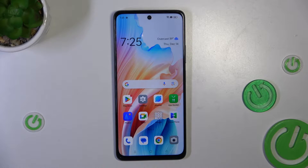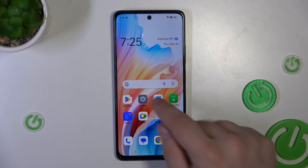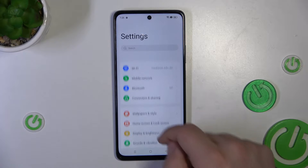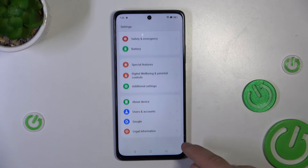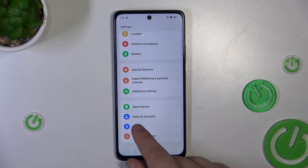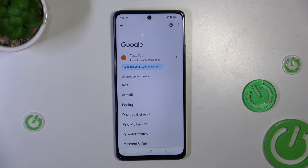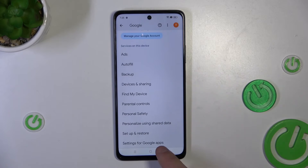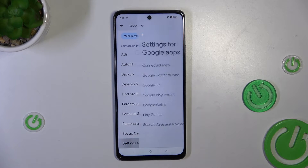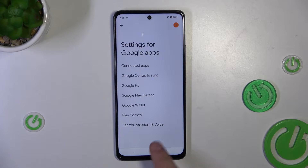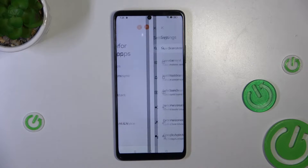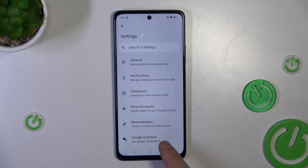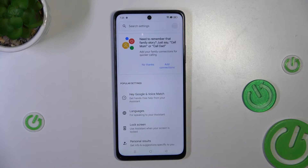First you'll need to go into the settings, go down and into the Google tab. While in the Google tab, look for the Settings Google Apps tab, then search assistant voice and finally Google Assistant.